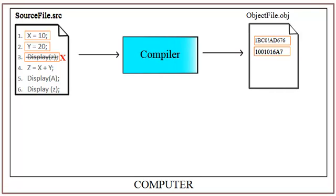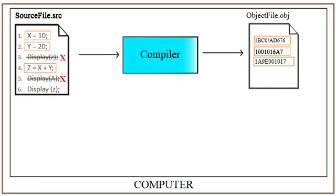So compiler takes a note of this line number 3 and then it continues from line number 4. At line number 5, we have another bug. We are trying to display something that is not previously defined. Compiler takes a note of this bug as well and moves on and continues with line number 6.